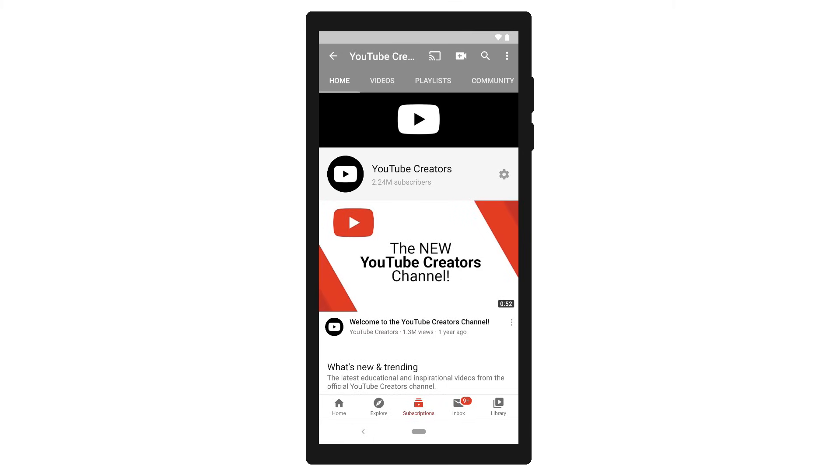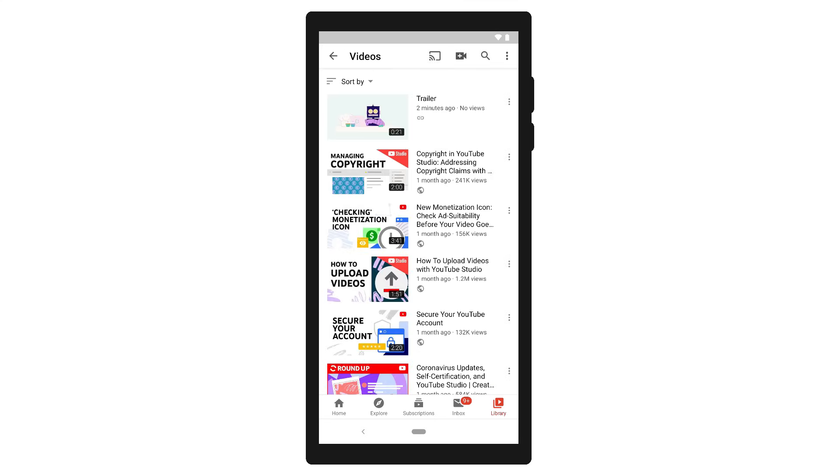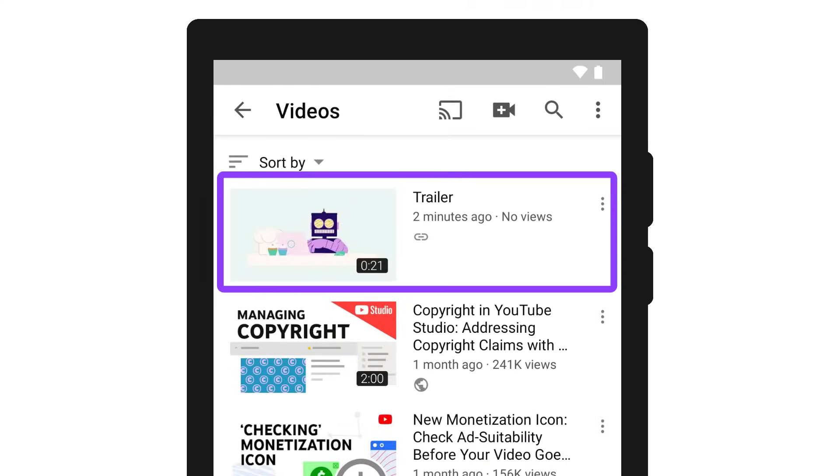Once you're done uploading, you can find your video by going to Library and then Your Videos in the YouTube Main or YouTube Studio Mobile apps.